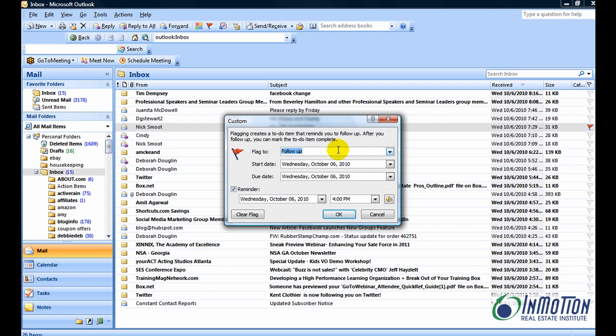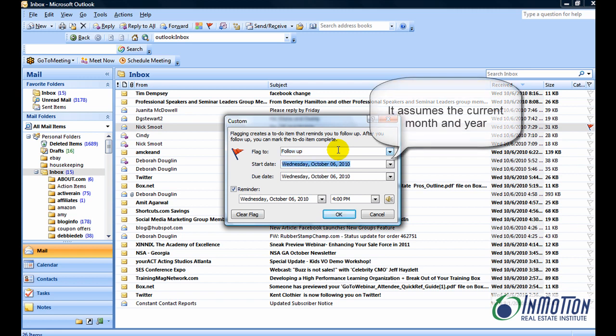We want to make sure that we are reminded that we have a task or we need to reply to this message by Friday. So let's tab and say our due date would be Friday, which would be the 8th. So we'll just tab and put an 8 there.